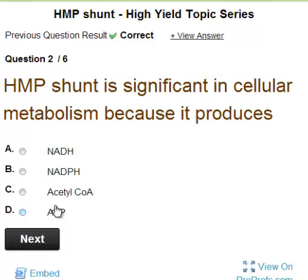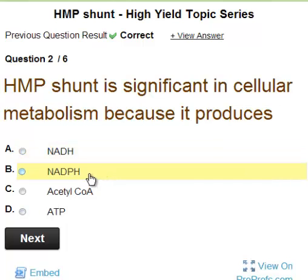Then what is produced by HMP shunt? HMP shunt produces two things: one is NADPH and the other is ribose. So here the answer is NADPH.